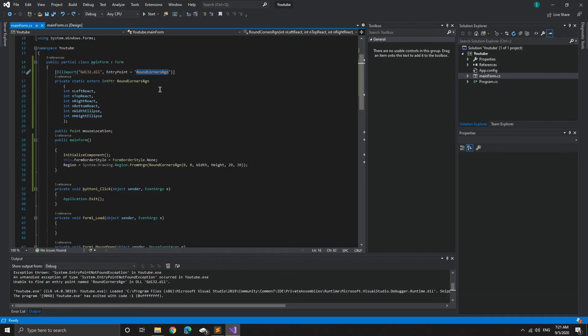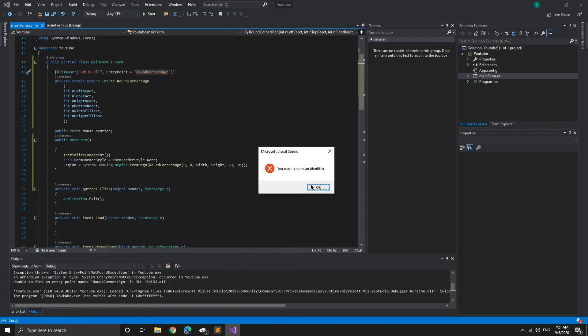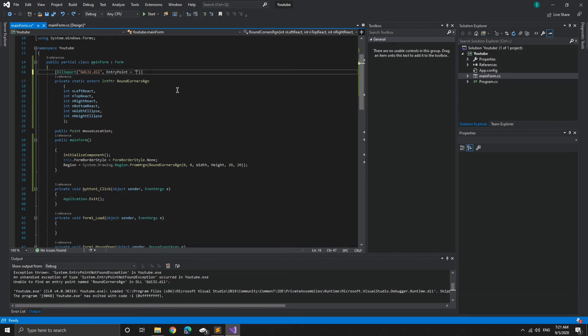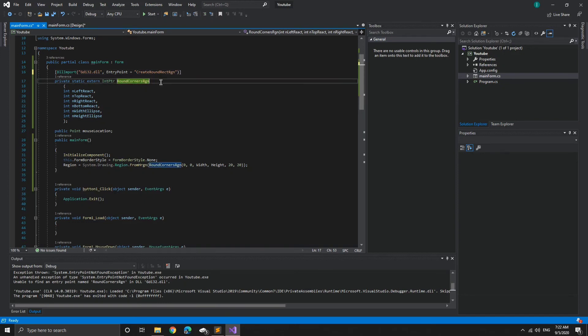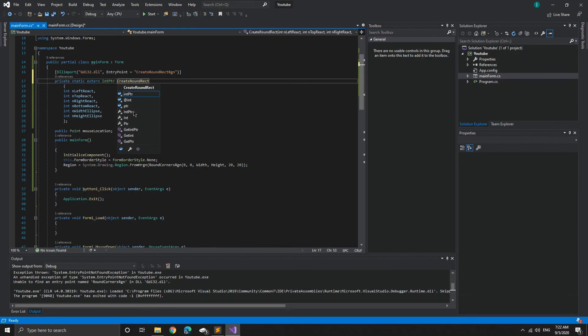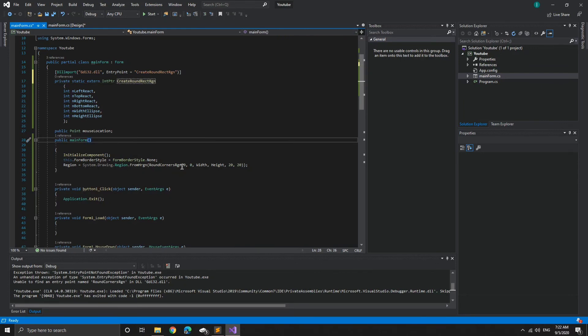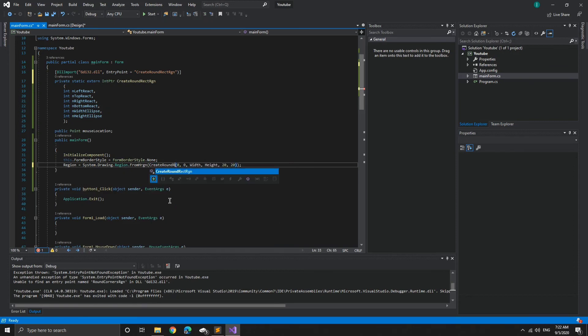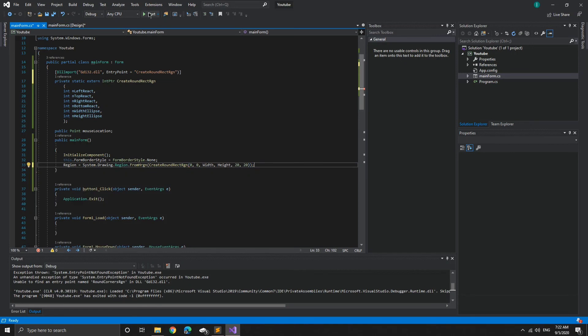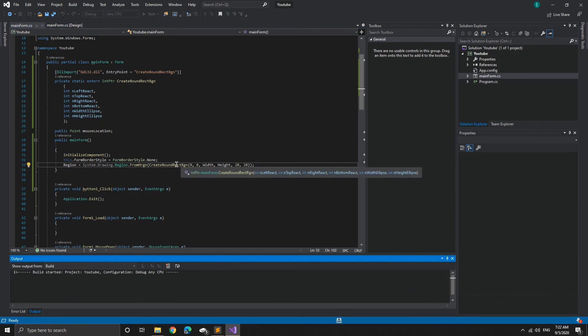And then we're going to call it CreateRoundRECTRGN. It's going to be the same here. CreateRoundRECTRGN. Same here. CreateRoundRECTRGN. There we go. And now it should work because now we have the original file name or the original entry point. If you want to change the name, you got to add GDI32.DLL and change the entry point name.